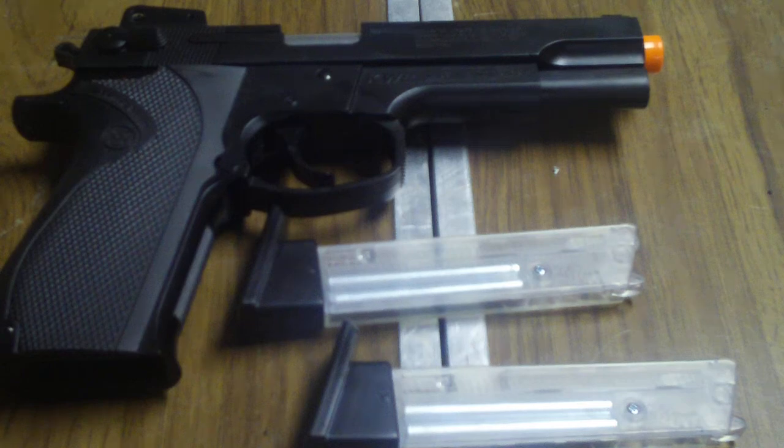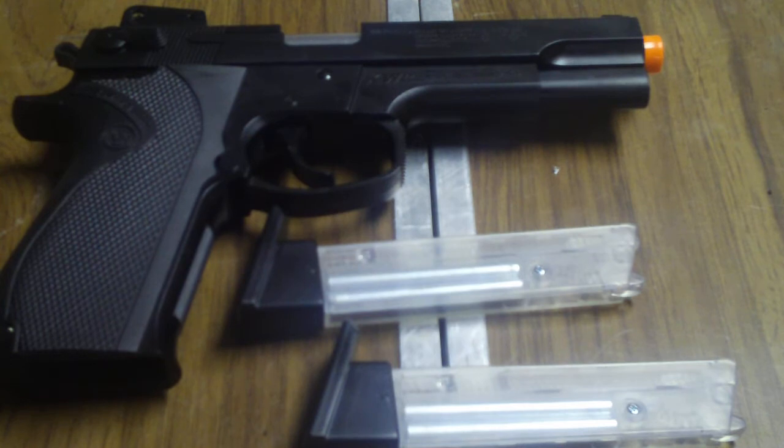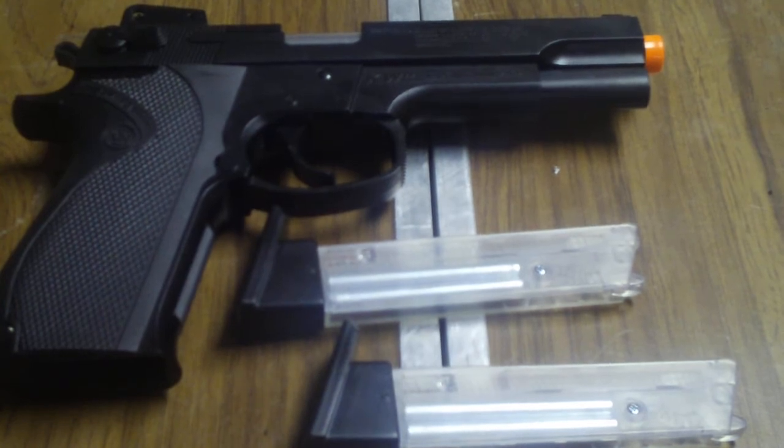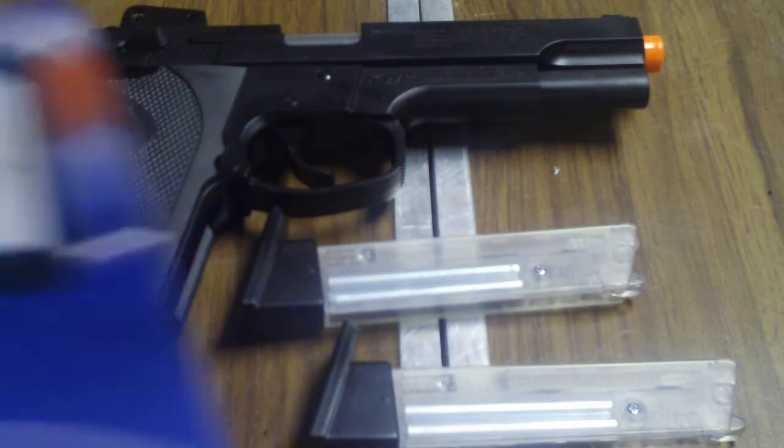Hey guys, I'm going to be doing a review on my new Smith & Wesson M4505 pistol, airsoft spring pistol. I got it for $36.